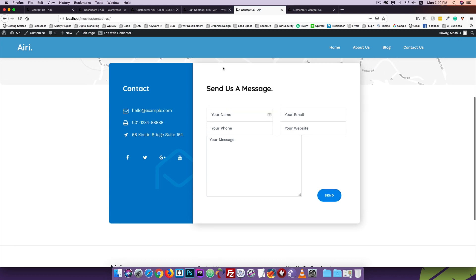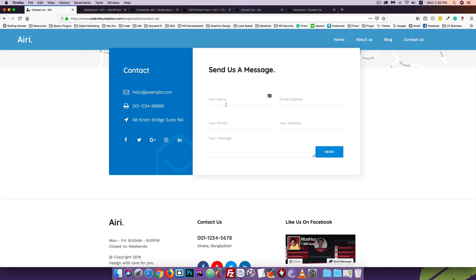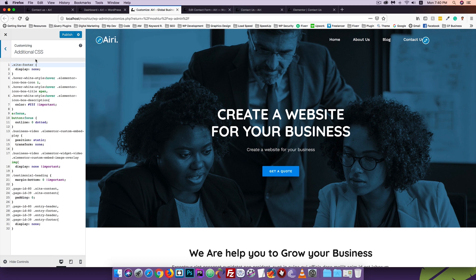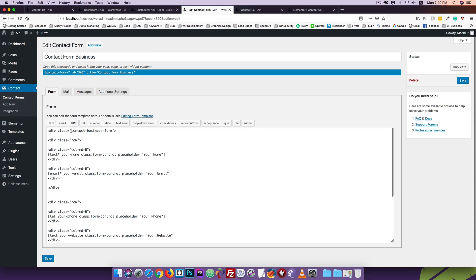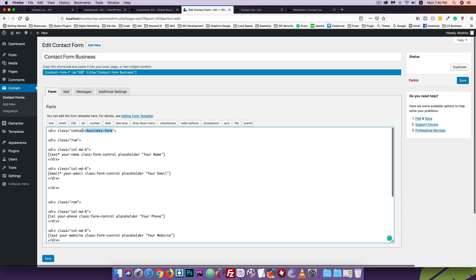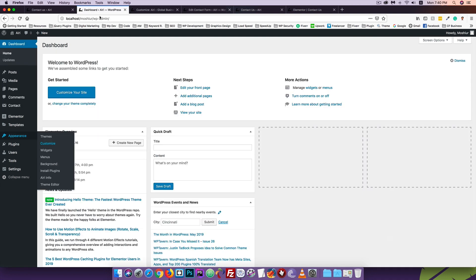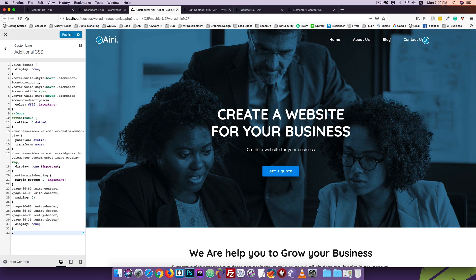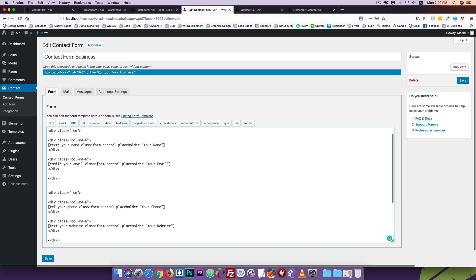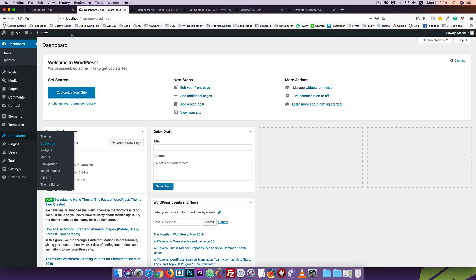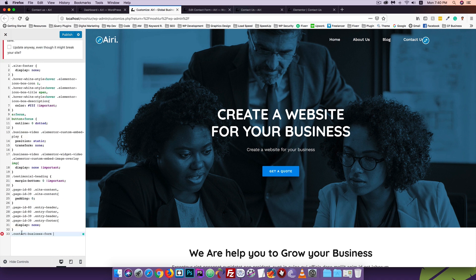We will find the padding already. We will apply a custom CSS class. The class is called 'contact-business-form'. I will copy this class and apply it to the form control. I'm going to copy the code and apply this class to the form control.